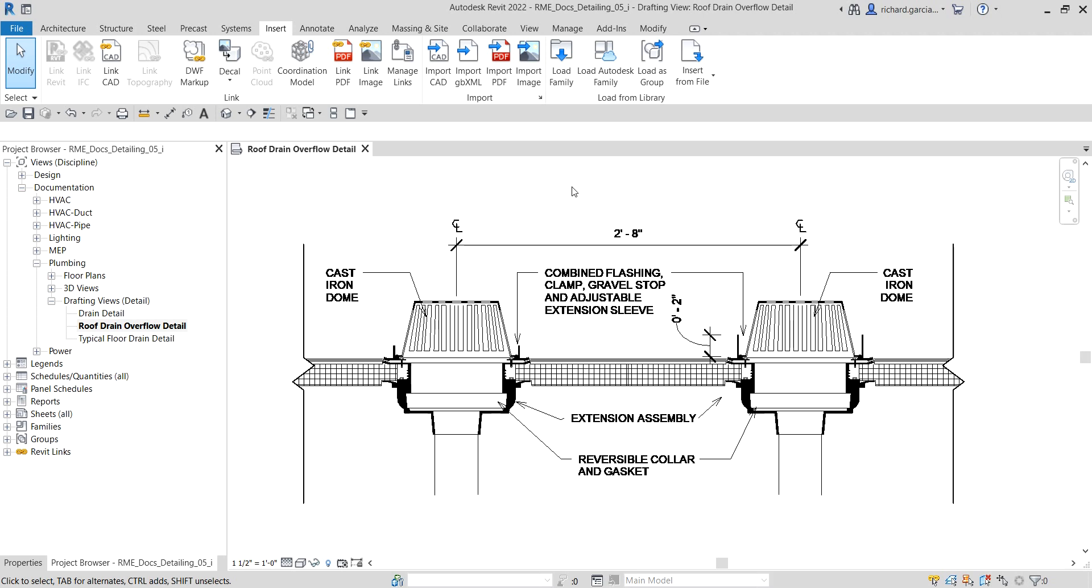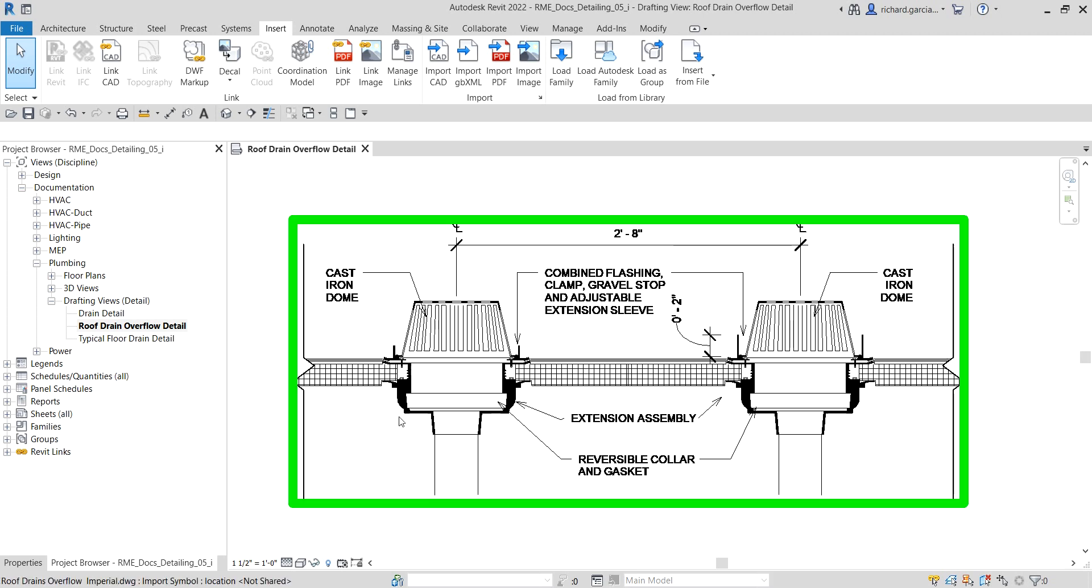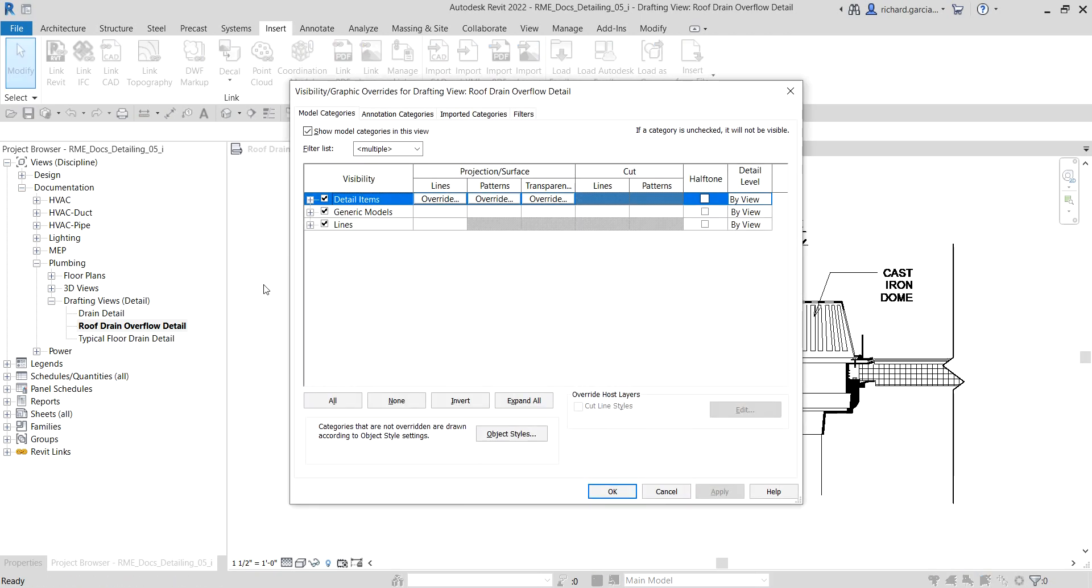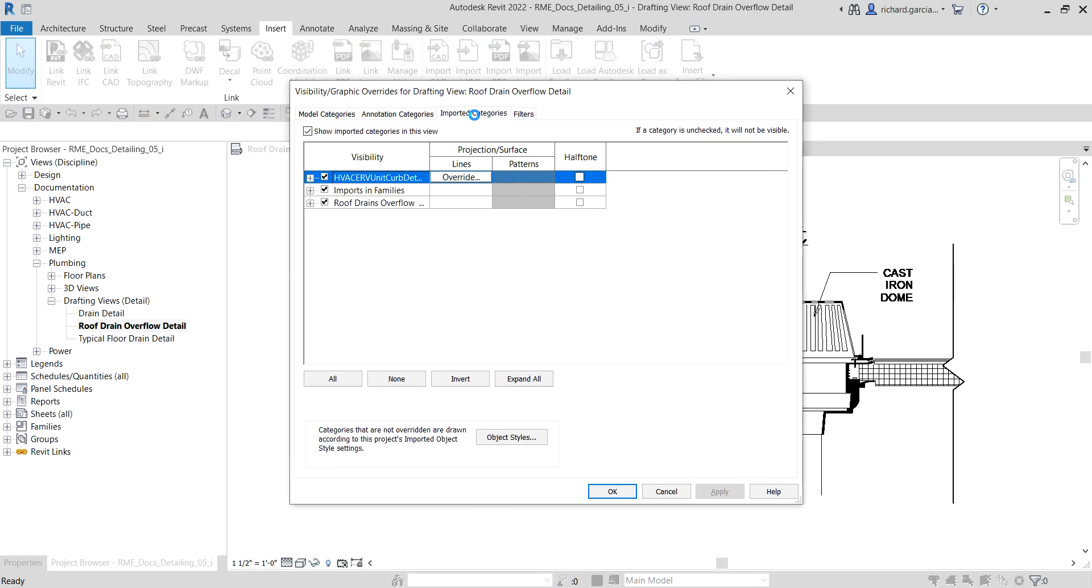Now what I'm going to do is modify the layer of my imported CAD drawing. To do that, I'm going to open the visibility graphics override, so I'm going to type VV. Then I'll go to the imported categories and expand this one.